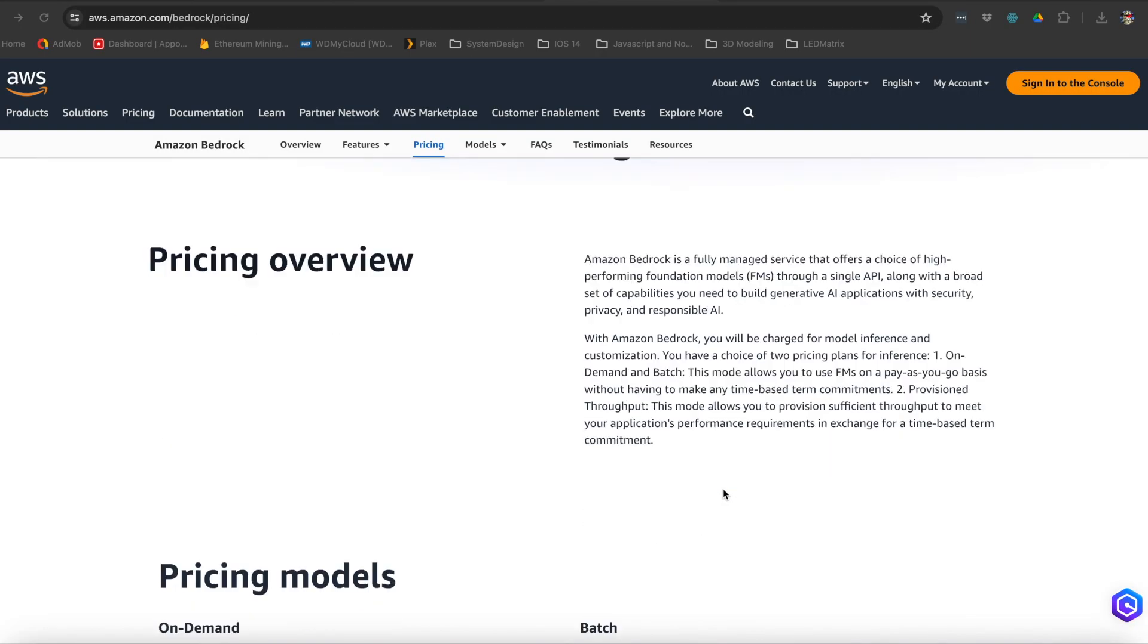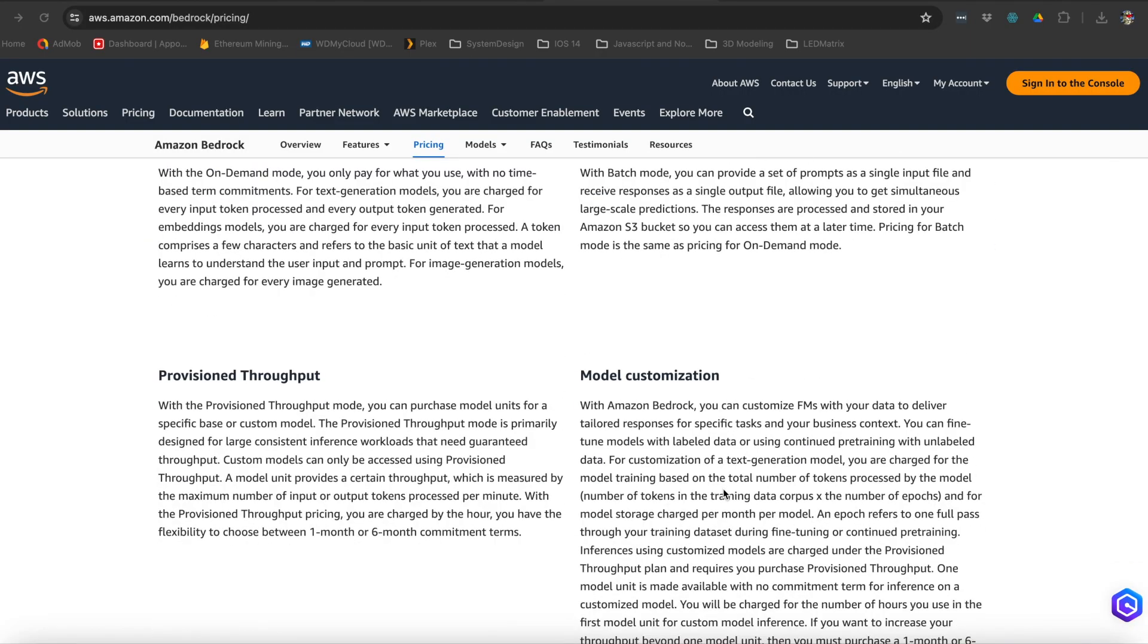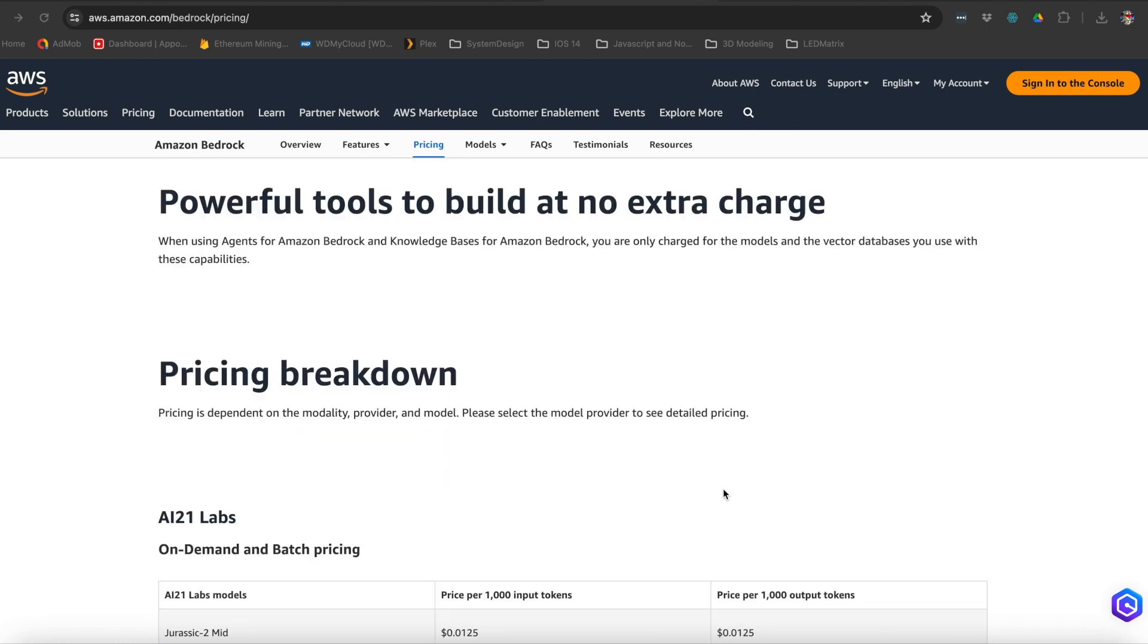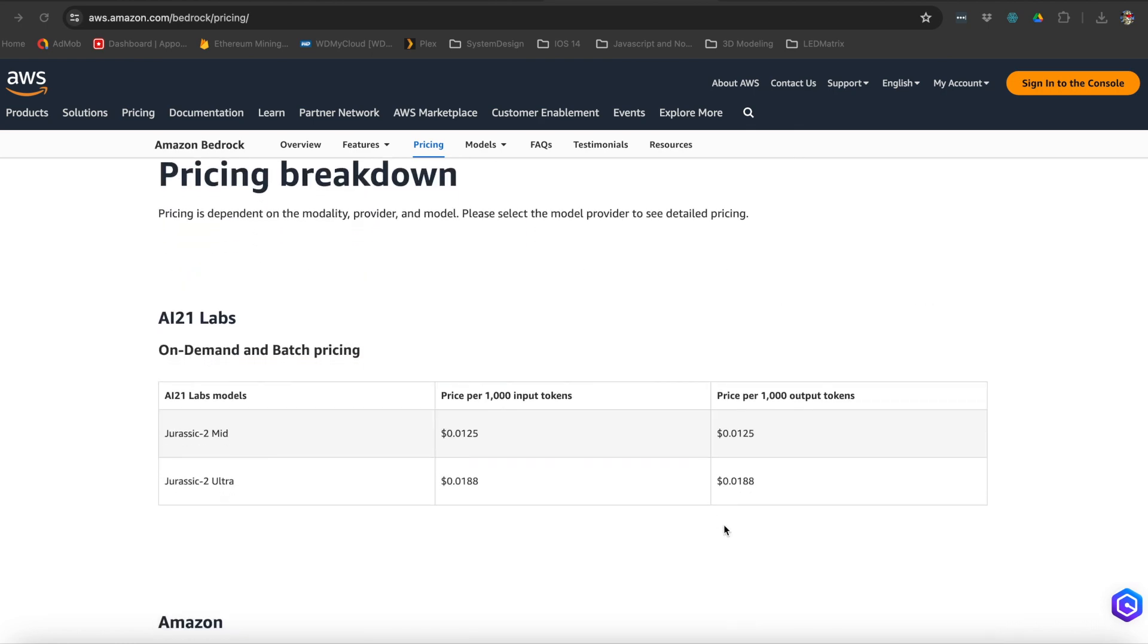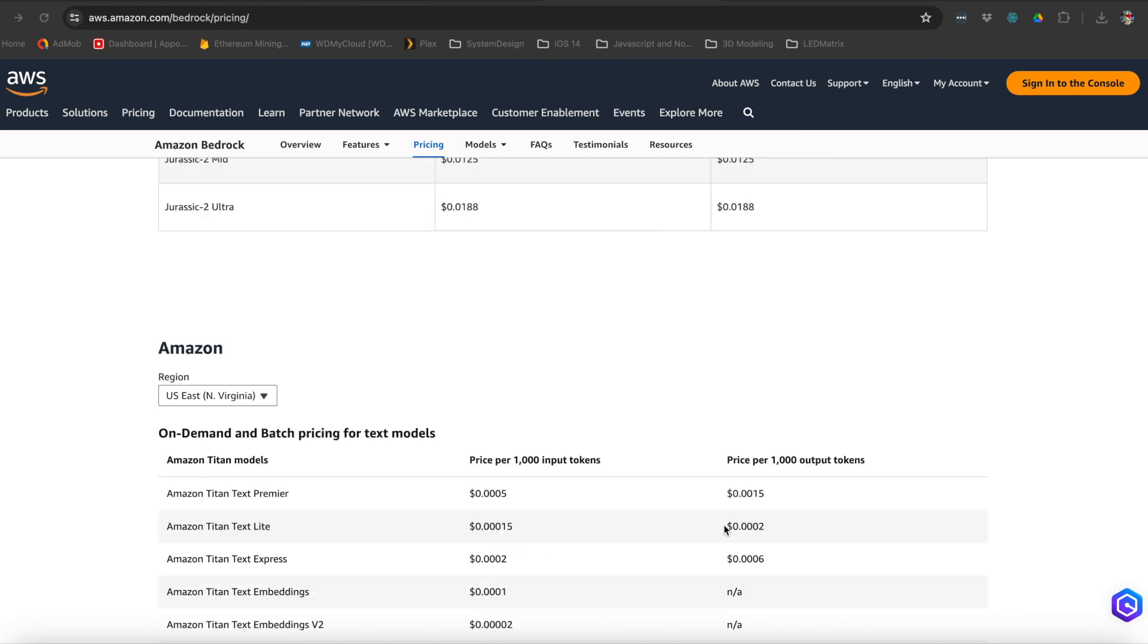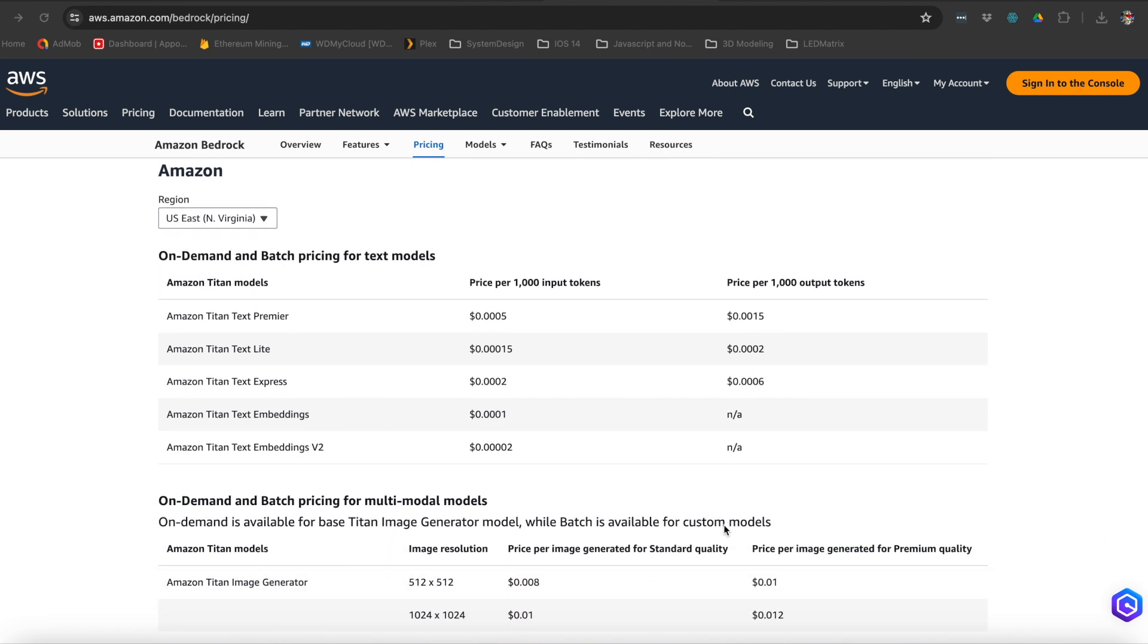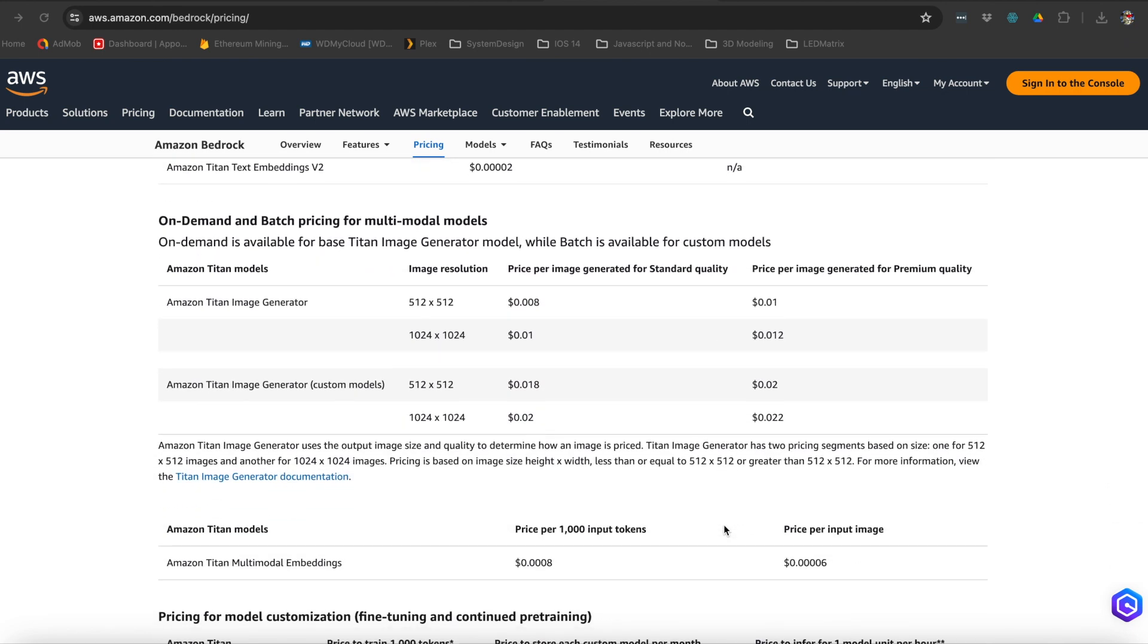They do have pricing models for different models and also what types of services you're trying to access. So there's a different price modeling for text generation, for image generation, and for embeddings.